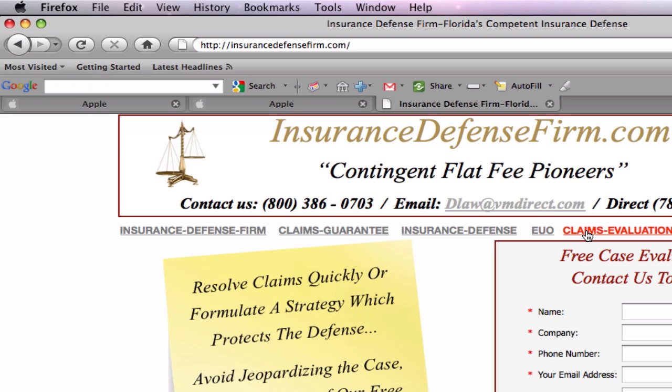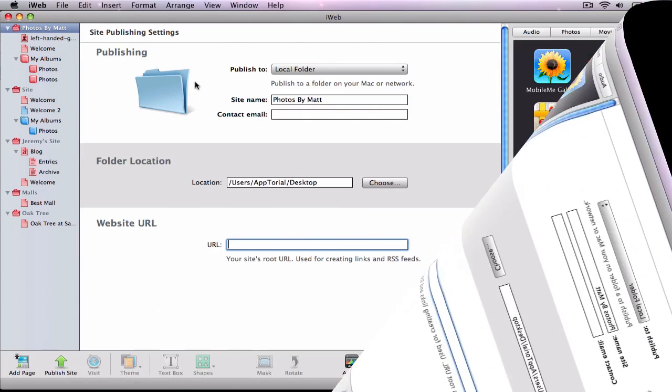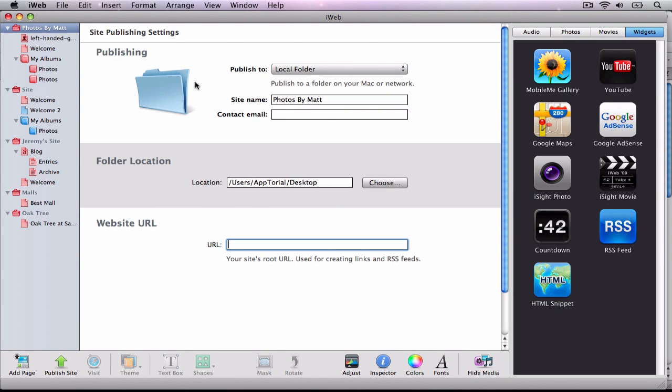The first thing I want you to know is that you will be required to have a third-party FTP tool to publish your site. iWeb SEO tool is a great application for iWeb users to optimize their sites for search engines and it also includes a built-in FTP client.